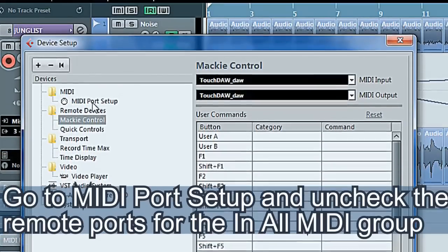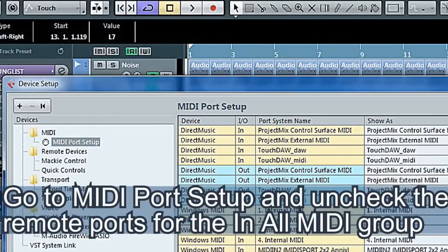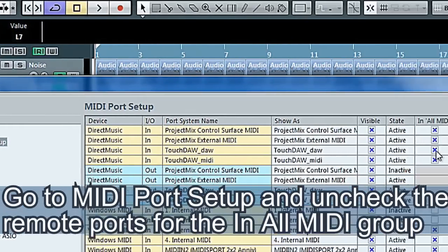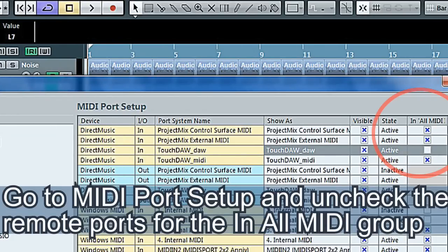Go to MIDI Port Setup and uncheck the Remote Ports for the In All MIDI group.